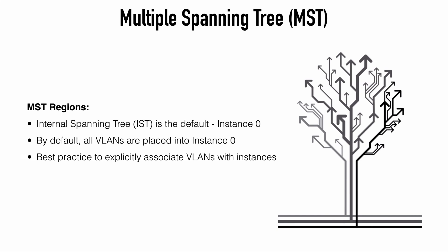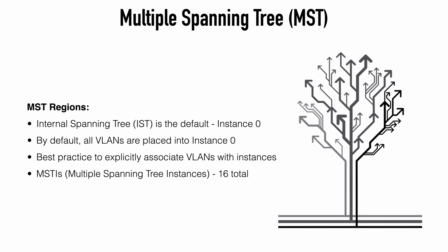When we do create new instances into which we assign our VLANs, these are called MSTIs, Multiple Spanning Tree Instances. We can number these one through 15. So Cisco supports 16 instances. One, of course, being instance zero, which is our IST and the other 15, which we can define as MSTIs.